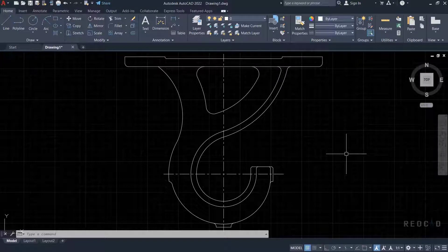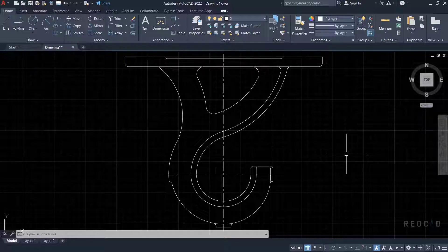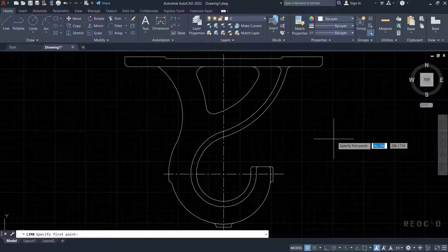Hello all and welcome to RioCAD. Object snap is a very important tool in AutoCAD. You cannot work without using object snap in AutoCAD.